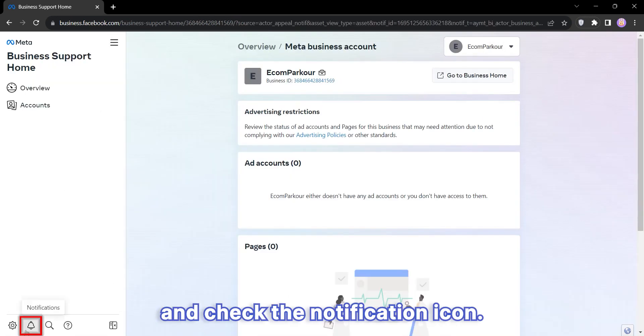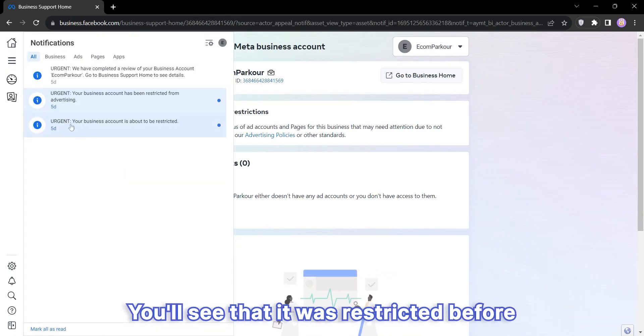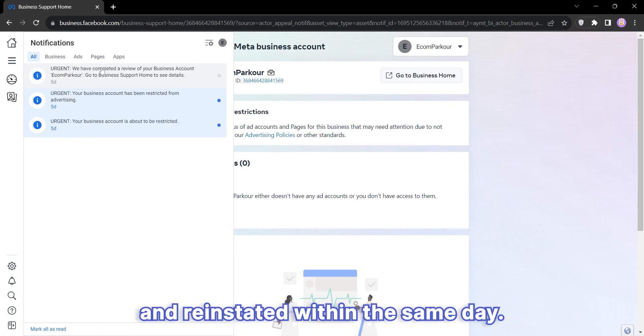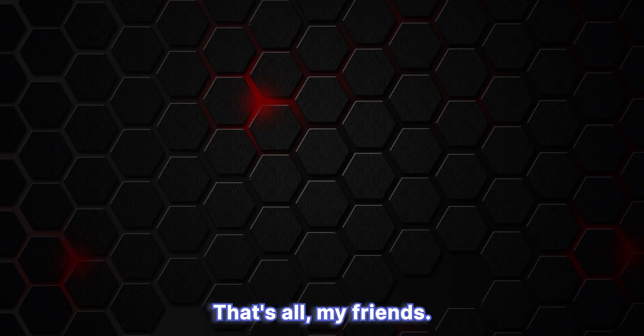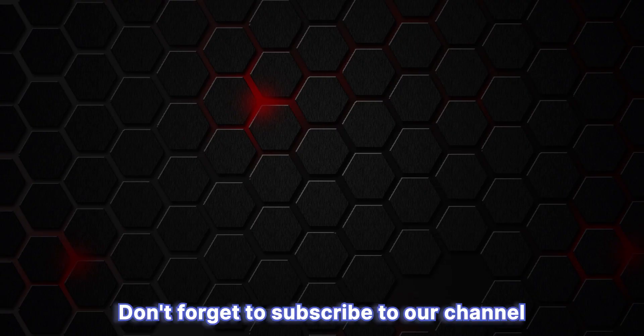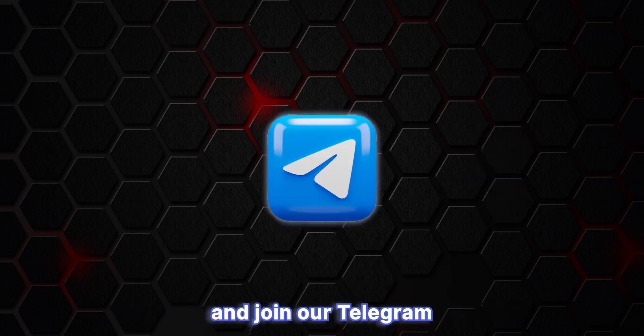Check the notification icon. You'll see that it was restricted before but has now been reviewed and reinstated within the same day. That's all, my friends. I hope you learned something valuable today. Don't forget to subscribe to our channel.